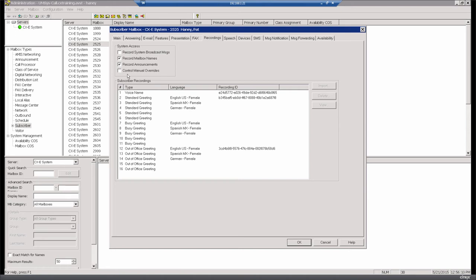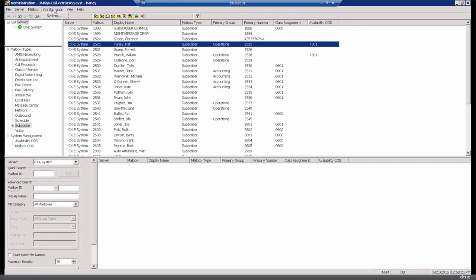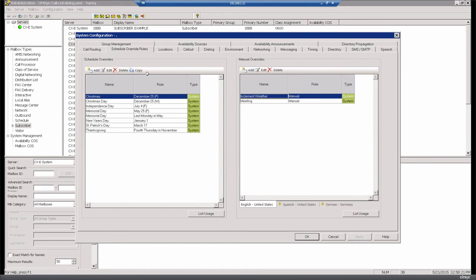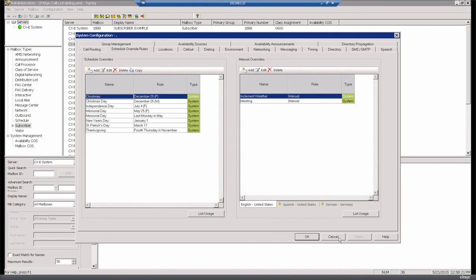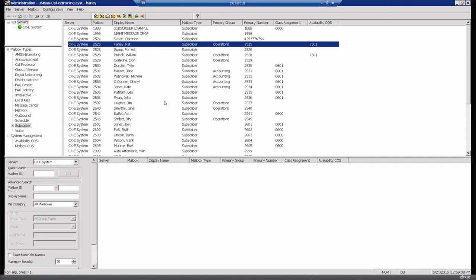Q: We work on a 9/80 schedule so every other Friday we are closed — would we have to enter all the closed Friday dates in the schedule override section? A: That would be a challenge. We don't currently have an every-other-Friday option — the scheduling is weekly. We are talking about enhancing it to support a bi-weekly schedule in the future, but at this point you'd have to handle that via schedule overrides or manual overrides for the recurring every-other-week exceptions.